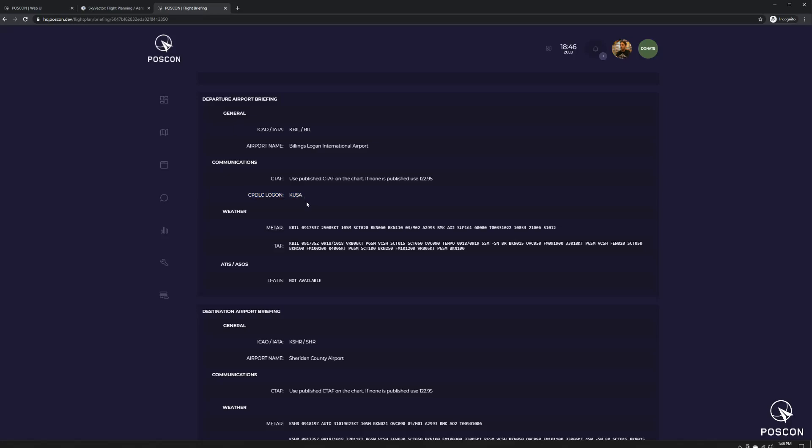So the United States, instead of doing it by FIR, they decided to group all their FIRs together, excluding Alaska, Hawaii, and San Juan. They group it under KUSA, and that's the login for the entire United States.